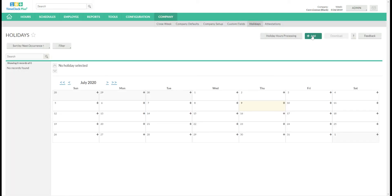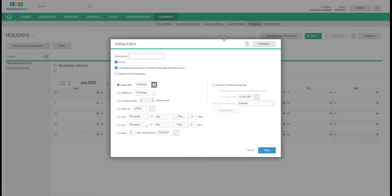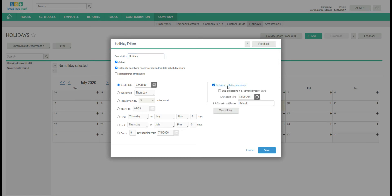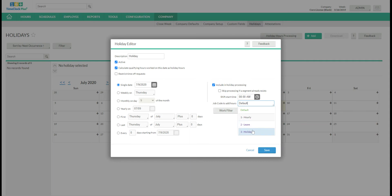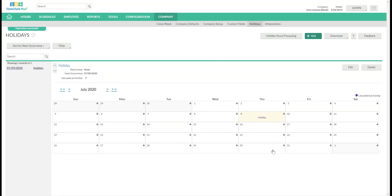We will click add. We will create our holiday. You'll put in a description there. You can choose either a single date option or a recurring option. Then you're going to check include in holiday processing. You're going to choose the time you want the timesheet to begin. And then you're going to select the job code that you want associated with those hours. And you'll click Save.